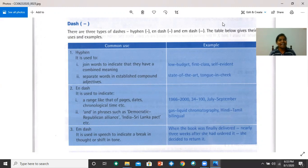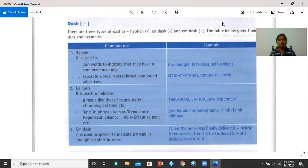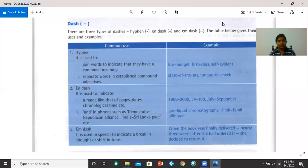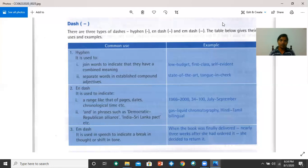Then we have the en dash. The en dash is used to indicate a range like that of pages, date, chronological time, etc. For example, you have 1966 to 2000, or 34 to 100, or July to September. All these are ranges. The en dash is also used in phrases such as democratic-republican alliance, India-Sri-Lanka pact, etc. It does a job of the word 'and.' For example, gas liquid chromatography or Hindi-Tamil bilingual. It does the function of the word 'and,' the en dash.